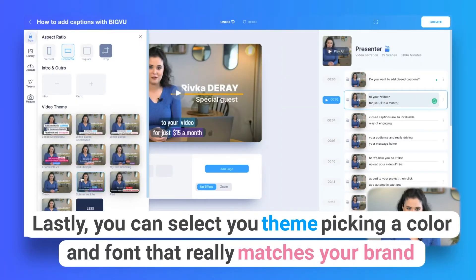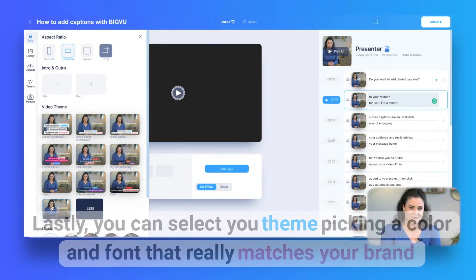Lastly, you can select your theme, picking a color and font that really matches your brand.